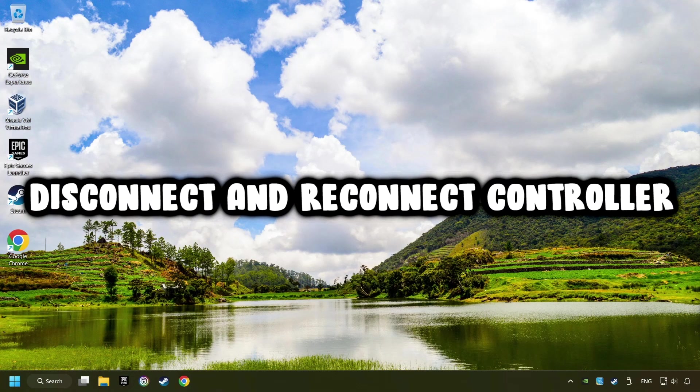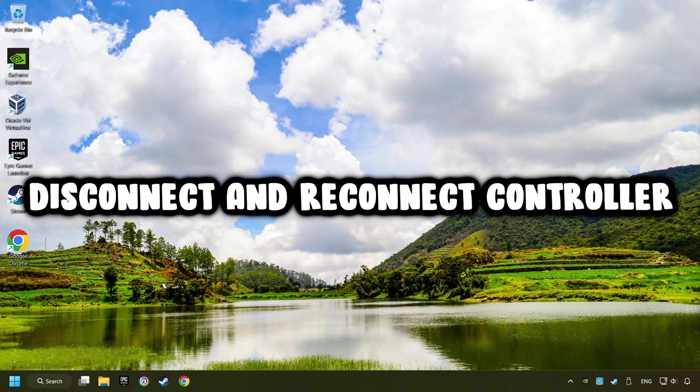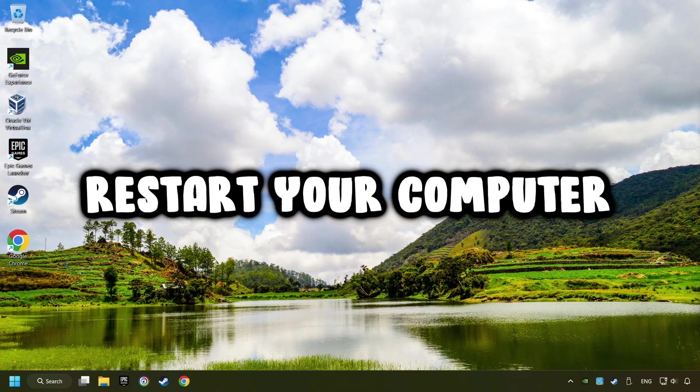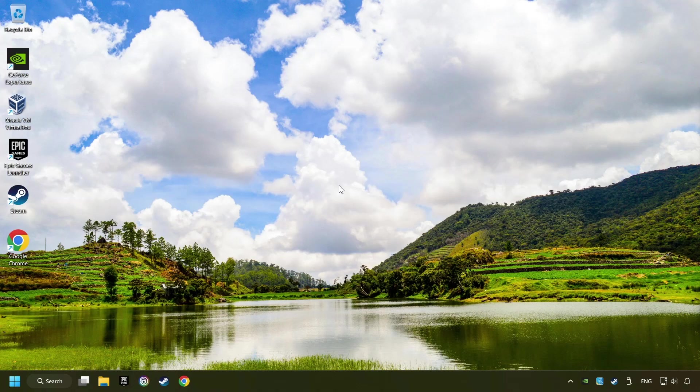As a first step, disconnect and reconnect your controller, then restart your computer. That didn't work.